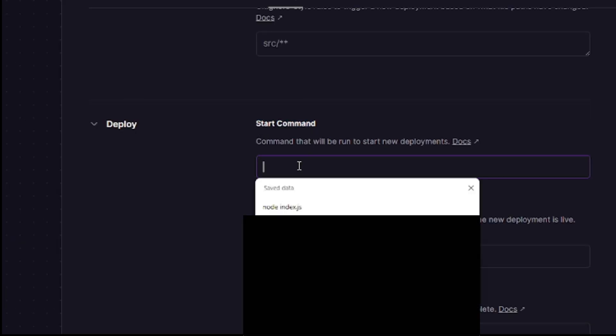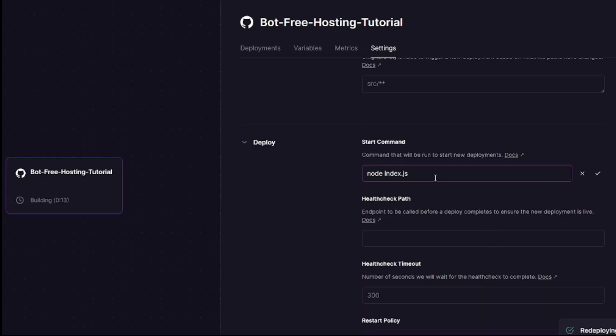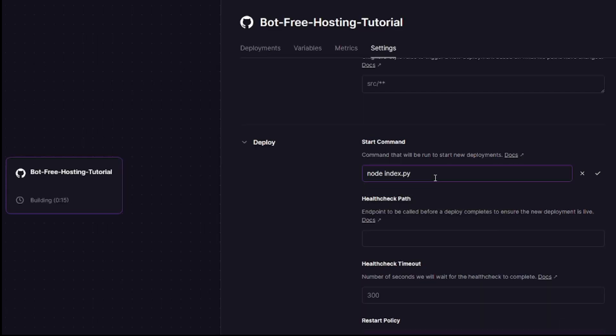If you're using a different programming language such as python, then do index.py, depending on the language. However I am using javascript, and so I will do index.js.